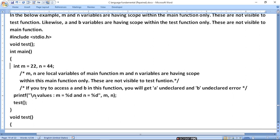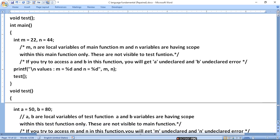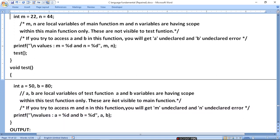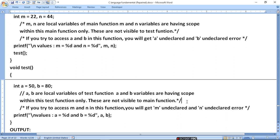Using printf with escape sequence and new line, the values m = 22 and n = 44 will be printed. In the test function, a and b are defined as 50 and 80. So a and b are local variables of the test function, having scope within the test function only and not visible to the main function. If you try to access m inside the test function, you will get an 'm undeclared' error.